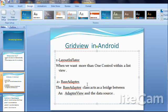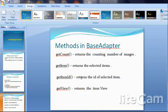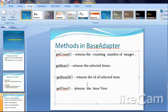Base adapter is the common base class of common implementation for the adapter that can be used in both ListView and Spinner. The interface methods in base adapter are: getCount, which returns how many data items there are; getItem, which returns the data item at the specified position; getItemId, which returns the row ID associated with the specified position; and getView, which returns the view object.